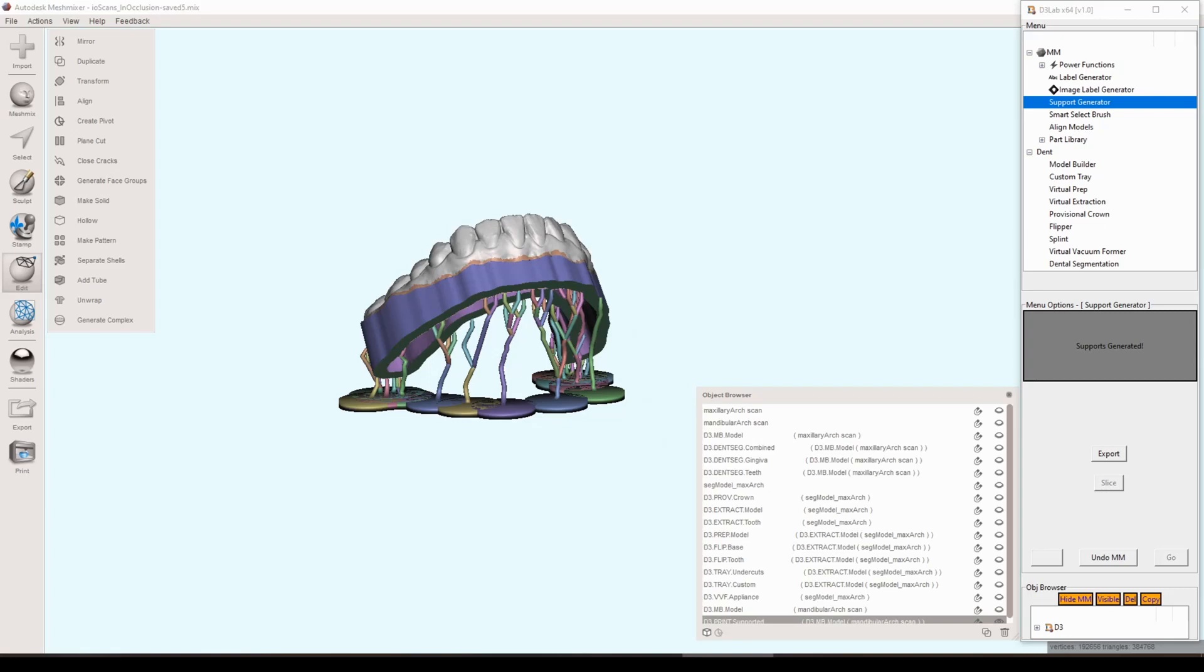That's the 3D print support tool, and then we went over the image label generator and the text label generator. I really appreciate taking the time to watch this video. We're kind of getting to the end of the majority of the features that exist currently in d3 lab, but again thank you so much for your time and have a wonderful night and I'll talk to you later.